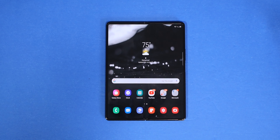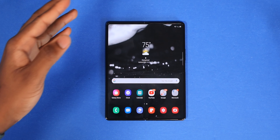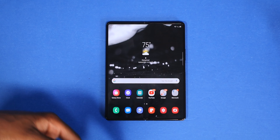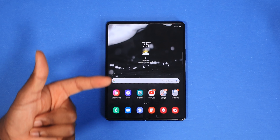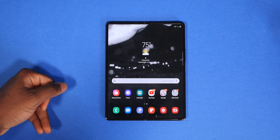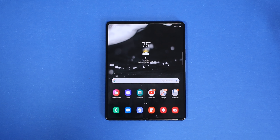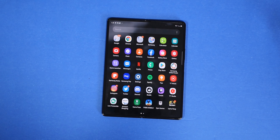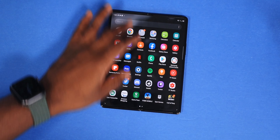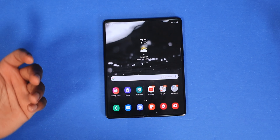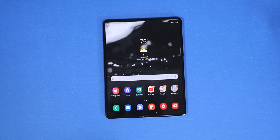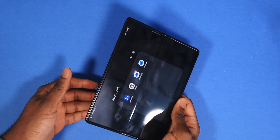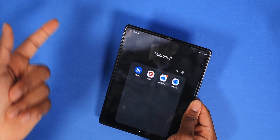The Galaxy Z Fold 2 packs a 7.6-inch inner display with an 88% screen-to-body ratio — smaller bezels than the iPad Pro — and a higher PPI of 373, which is insane. The resolution is 1768 by 2208 pixels and it also has that beautiful 120Hz refresh rate. It's a super AMOLED display, so you get rich blacks and vibrant colors, while the iPad Pro has an LCD display.